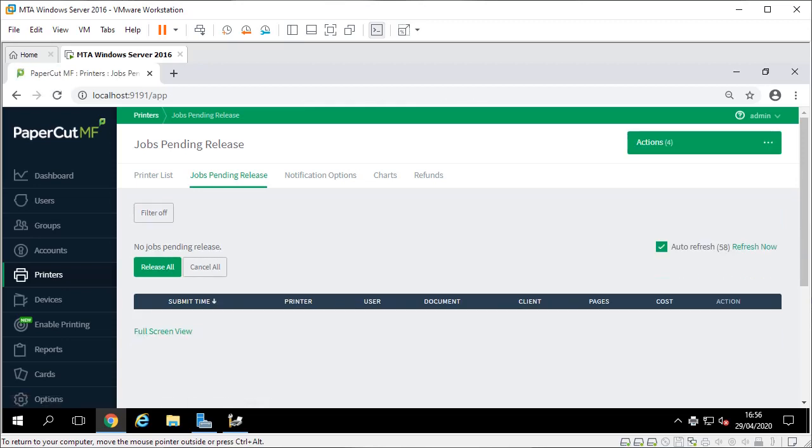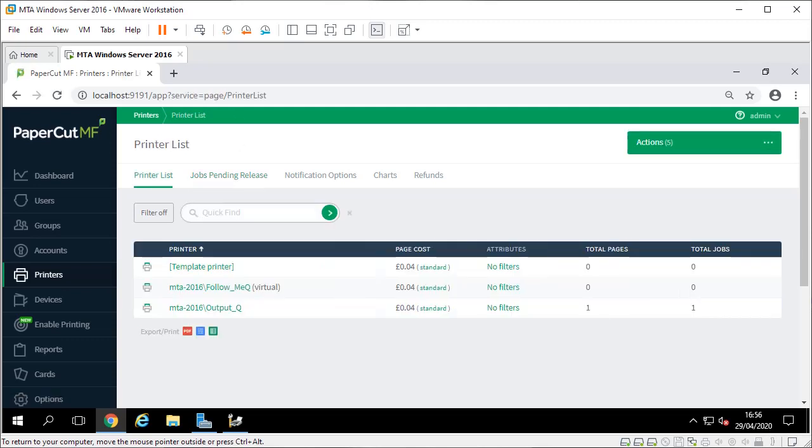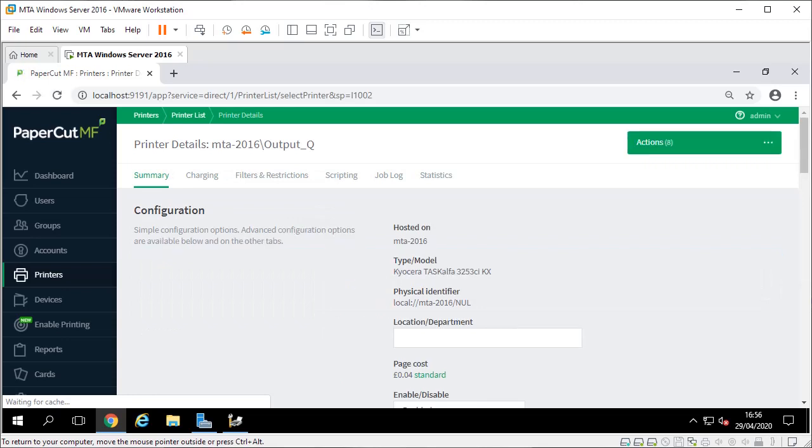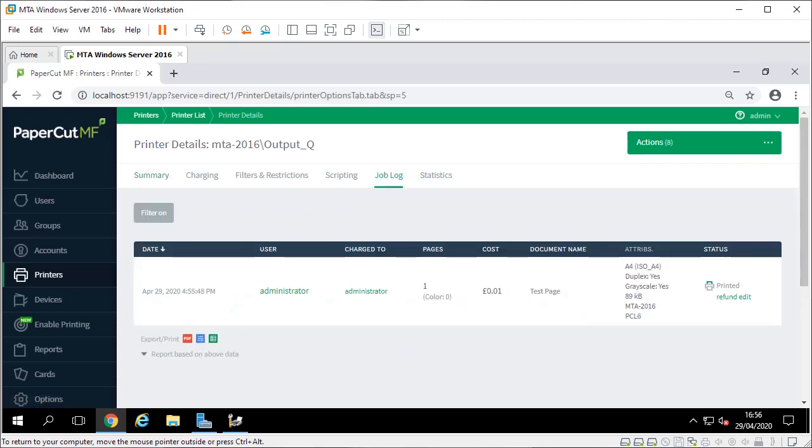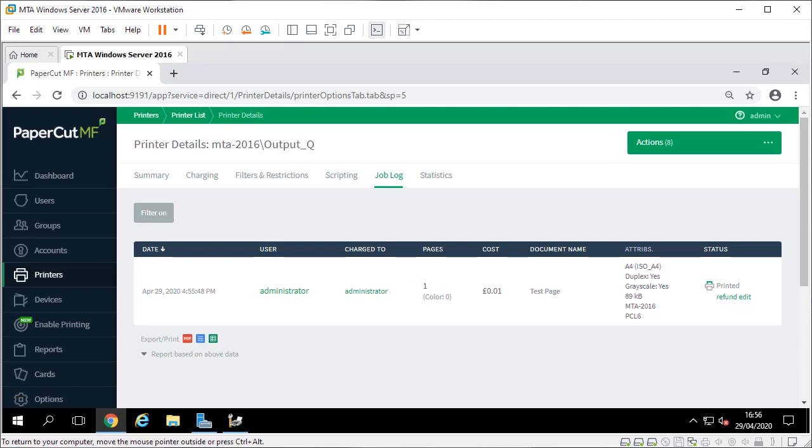You can see it doesn't count on the follow me queue, it counts on the actual queue it prints on. If I click that printer, go to my job log - user's administrator, job charge administrator, it was one page, wasn't color so it's got 1p, it's called test page, it printed. That bit's not guaranteed because it doesn't always print but it's just so you can see the messaging.